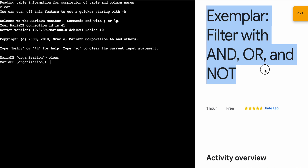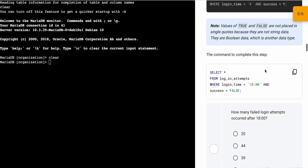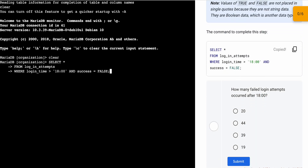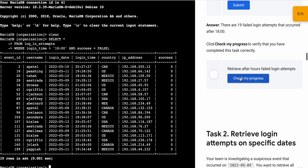Hello guys, welcome back to the channel. First, simply start your lab, and once you're done, scroll down and copy this first query, then run it. Scroll down and click on 'Check My Progress' — you will get a score without any issue.